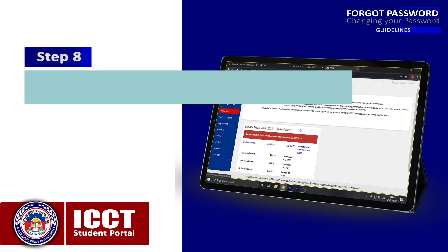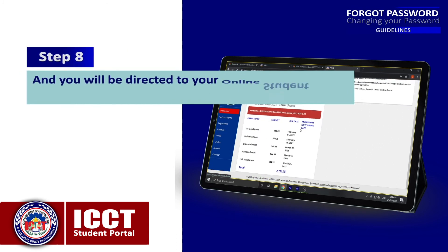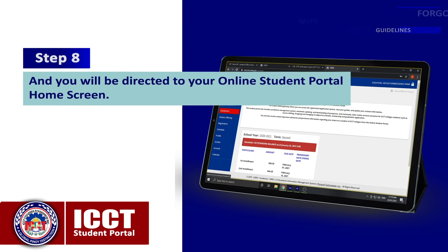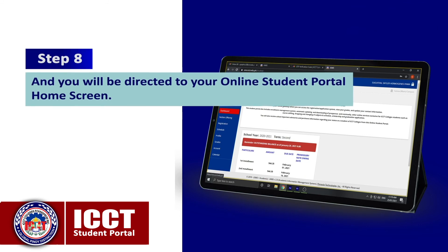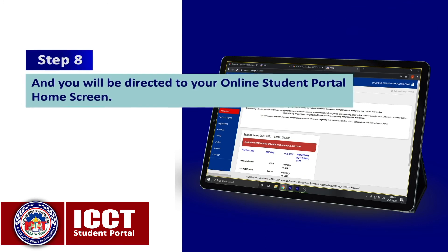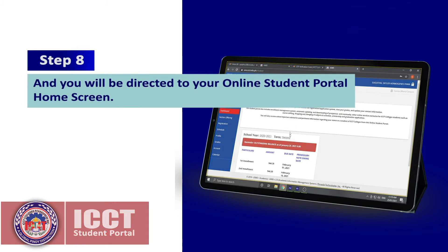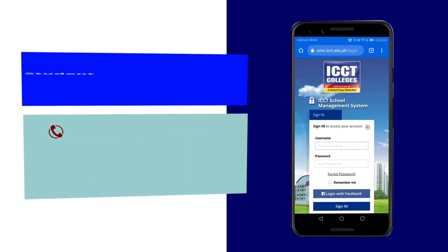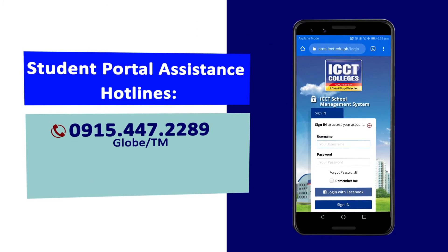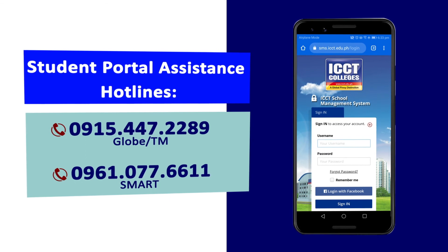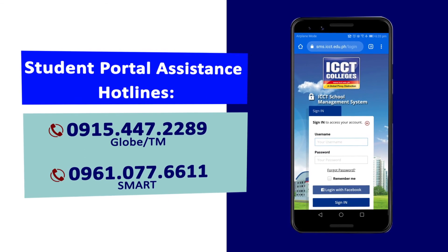Step 8: You will be directed to your online student portal home screen. If there are any issues or concerns, please call the Student Portal Assistance Hotlines.